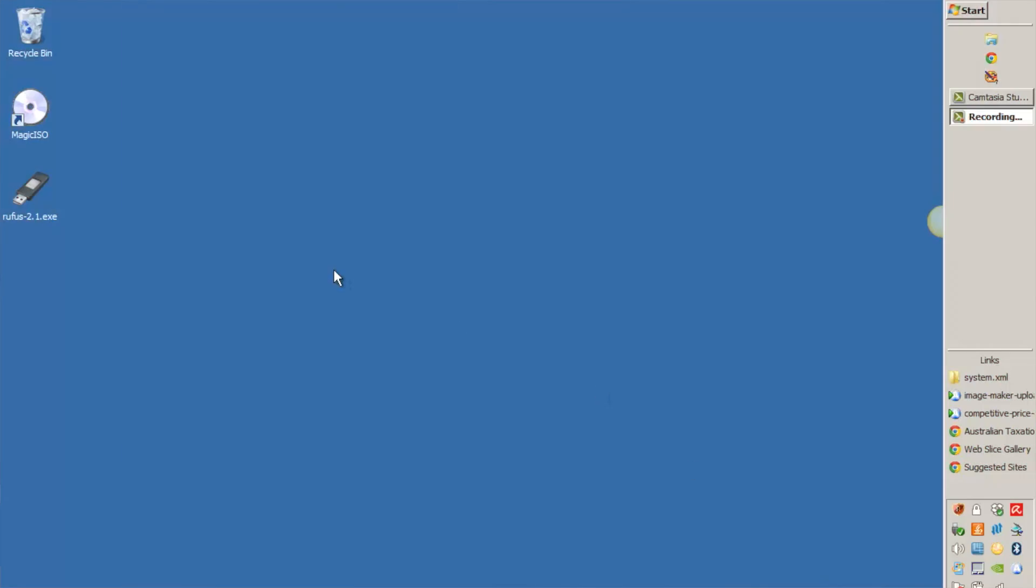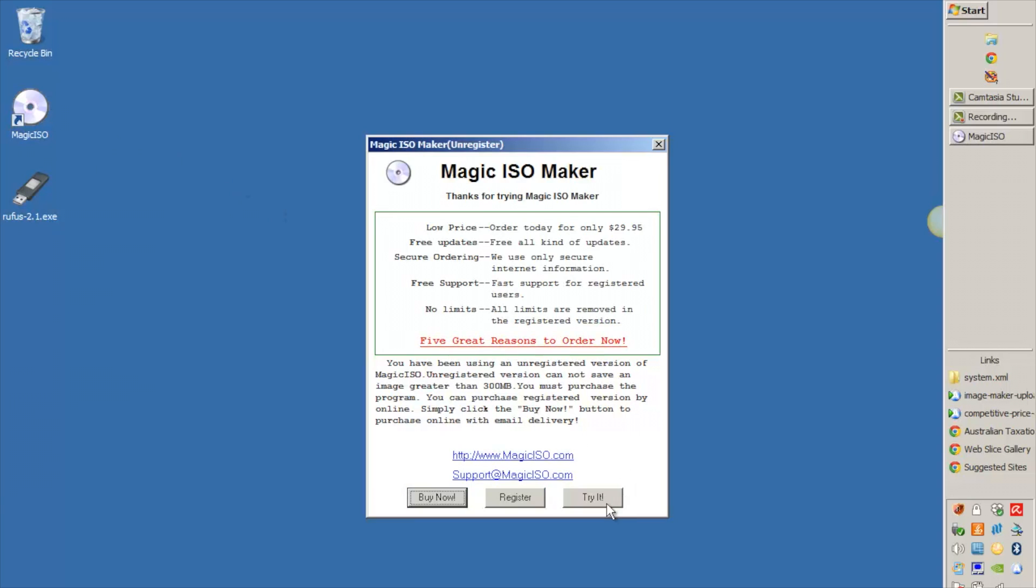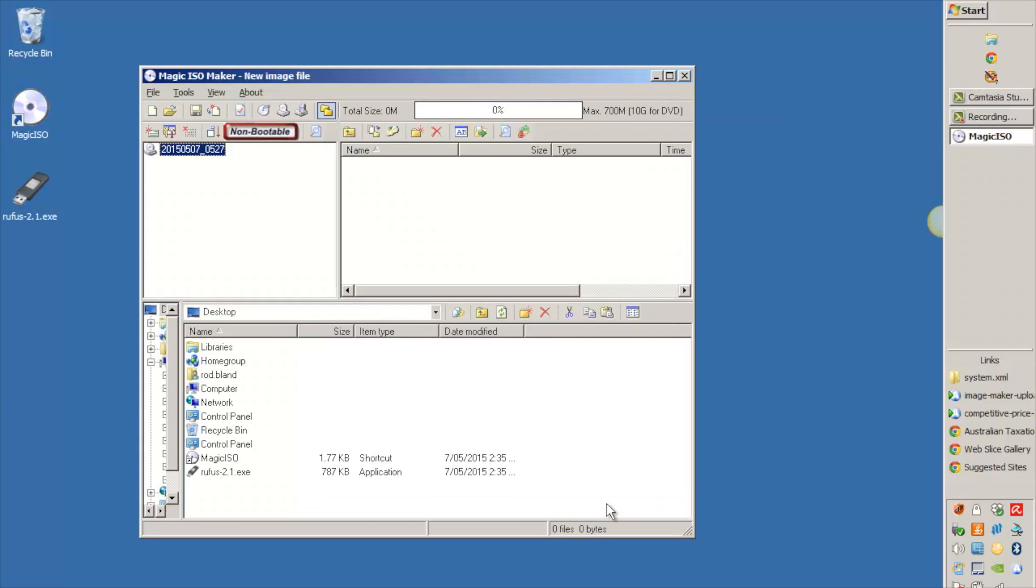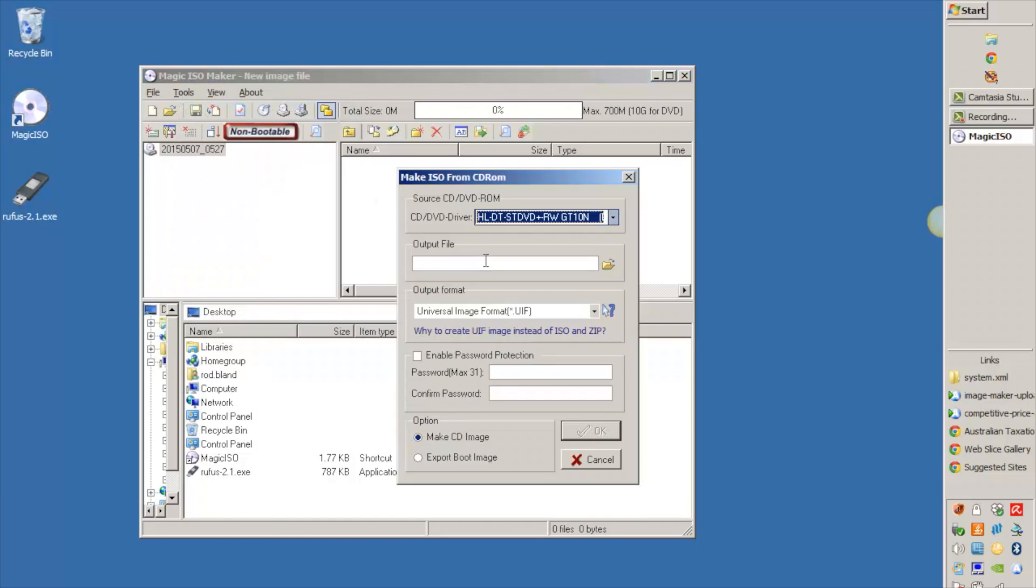Okay, so what we're going to do now is use a program called Magic ISO to create an ISO file for our Windows installation media. So you can do this with Windows 7 or you can do this with Windows 8.1. The procedure is the same. So just download Magic ISO from the internet, and I've got it already installed here. So all you need to do is start it up, put your Windows installation media in your DVD or CD-ROM drive, and go to the tools menu, select make ISO.